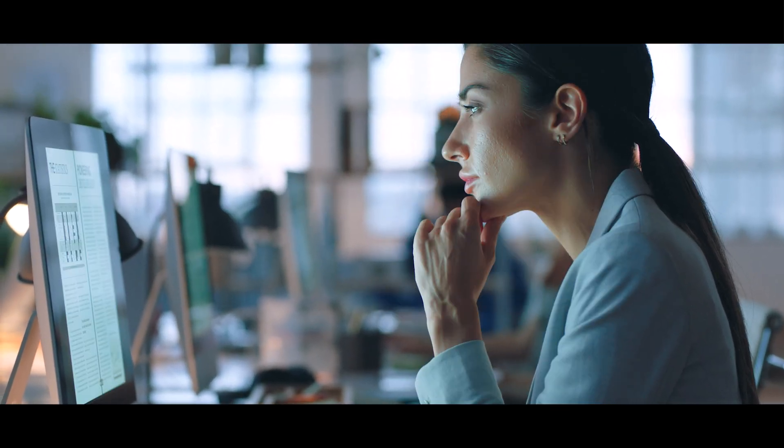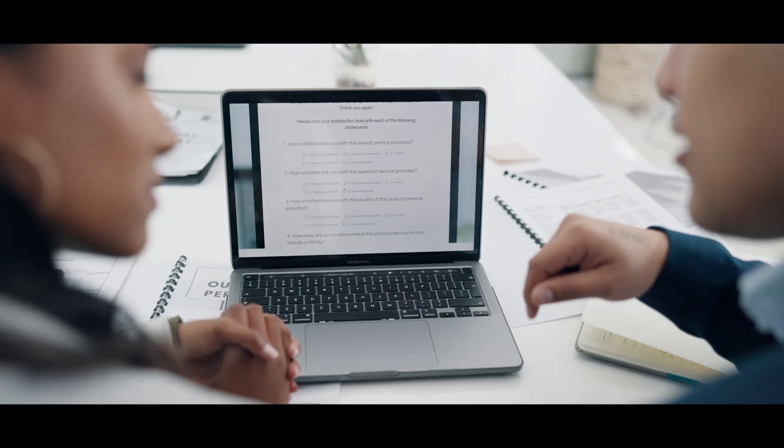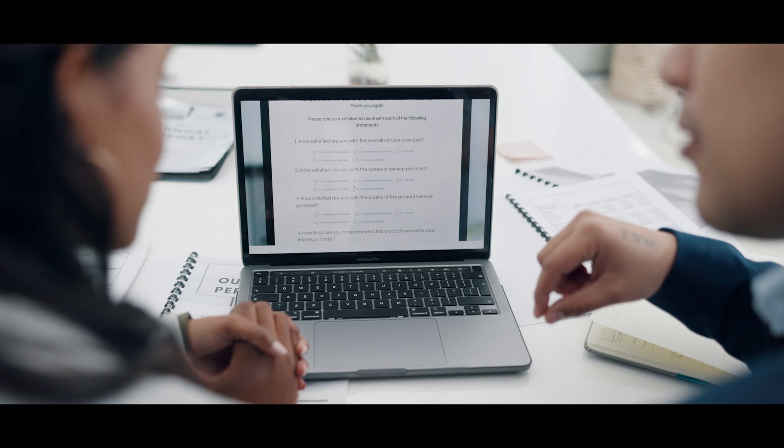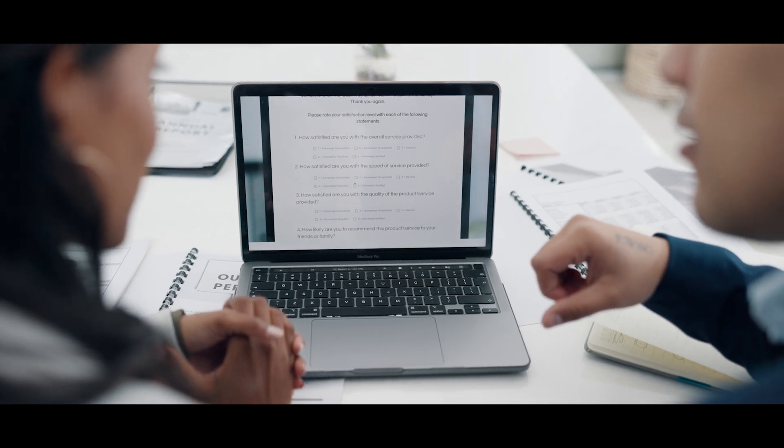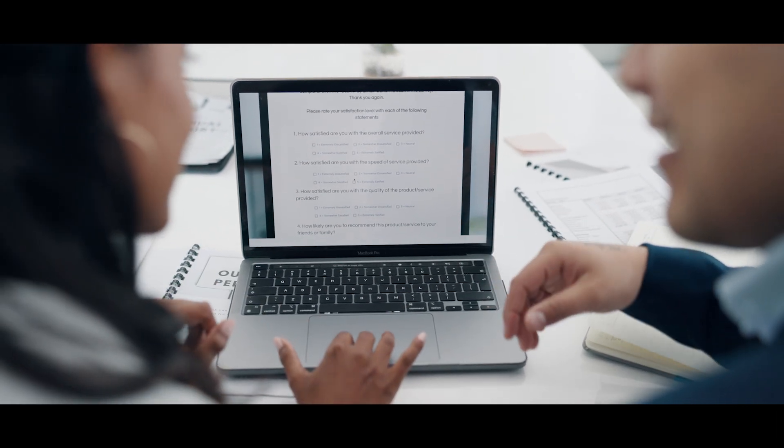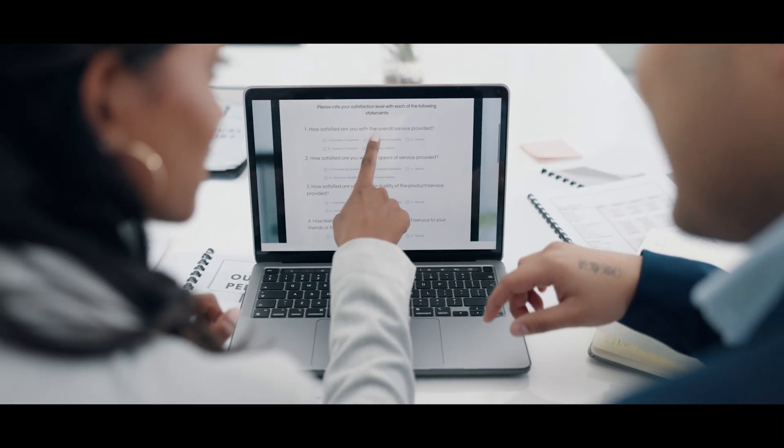But you are still in control. The platform allows you to easily review and edit both questions and answers to perfectly match your teaching objectives.